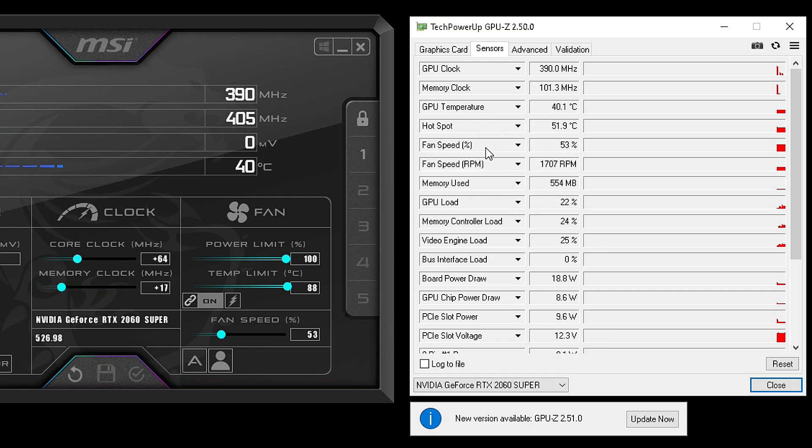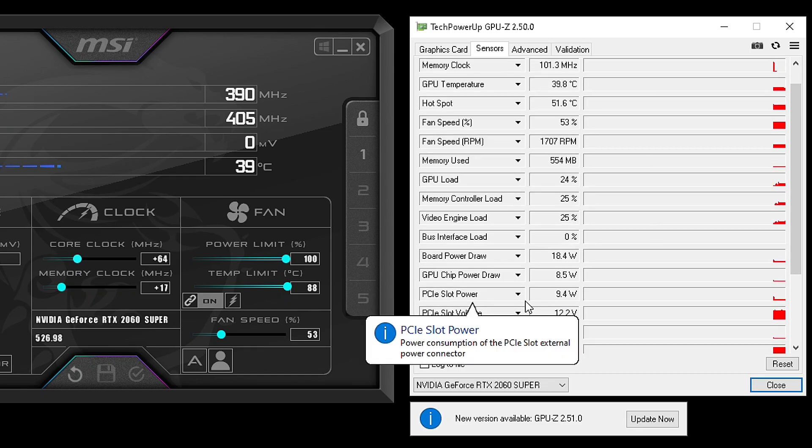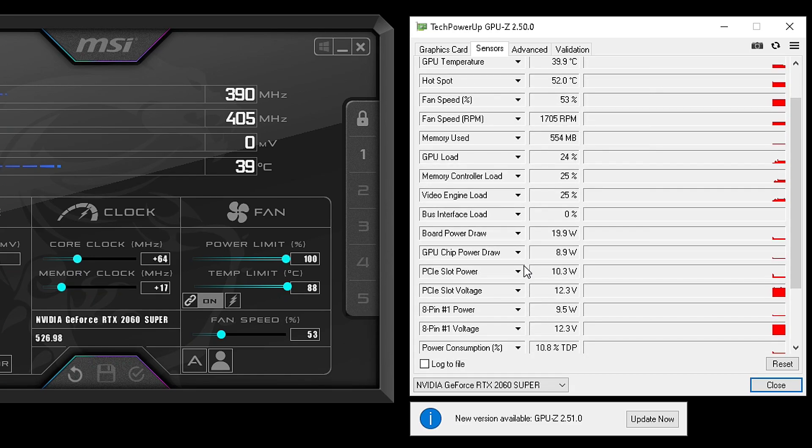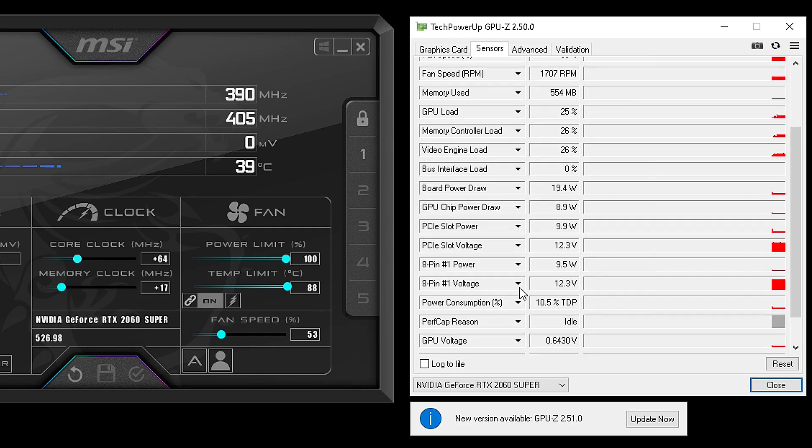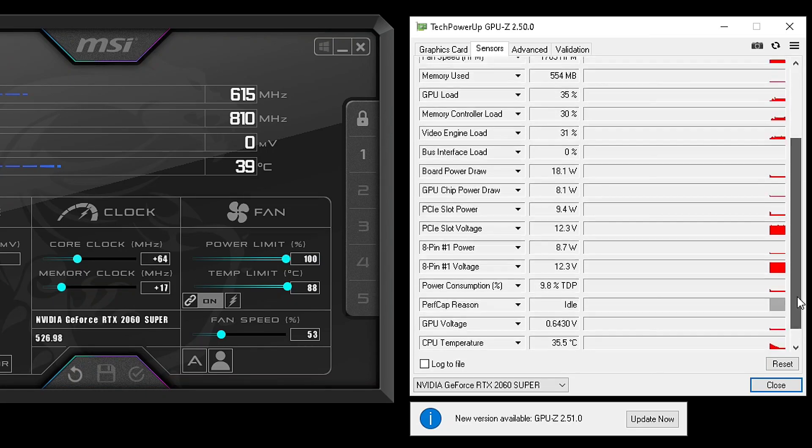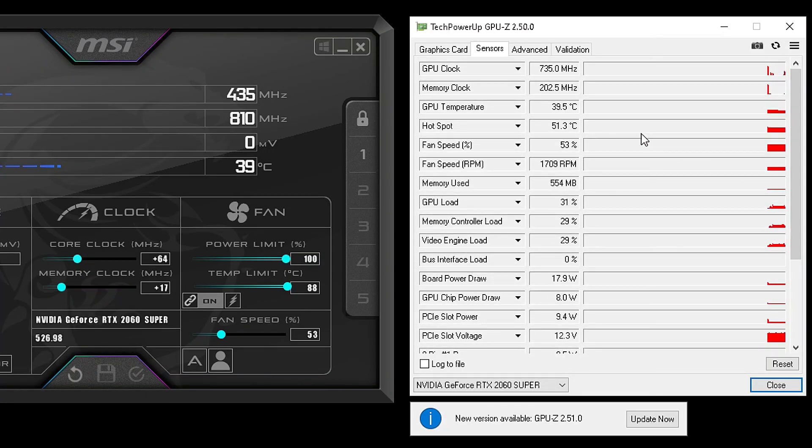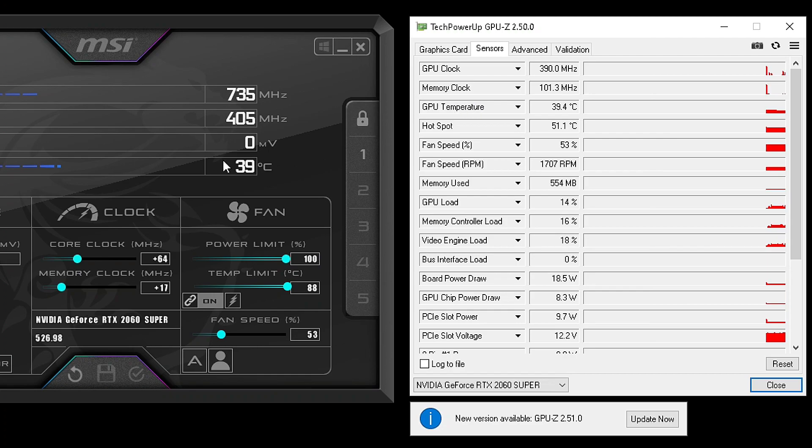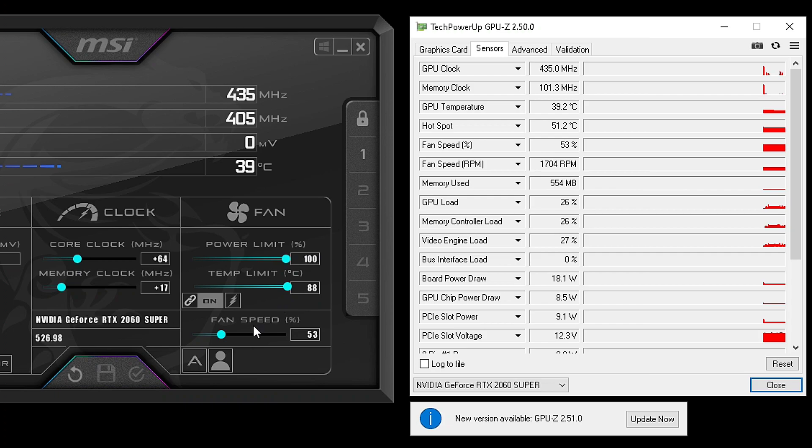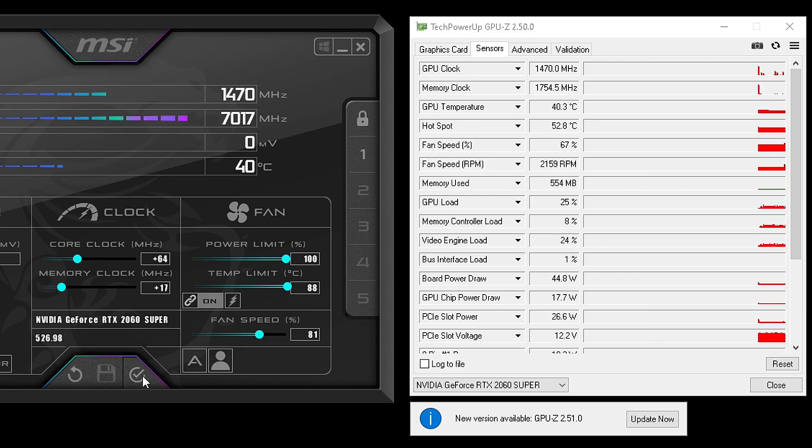What I found out was there's a missing sensor that we don't have, which is the memory temperature. I'm not sure why—maybe 2060 Supers don't have it. It would have been nice to see that because on some cards it gets quite high and people do mods where they use copper shims instead of thermal pads to get those temperatures